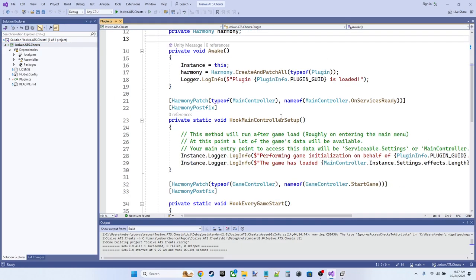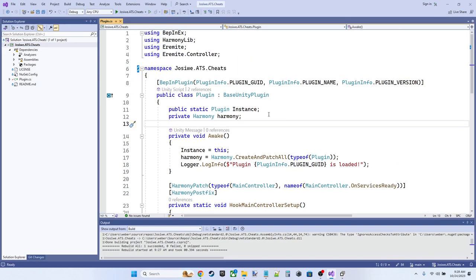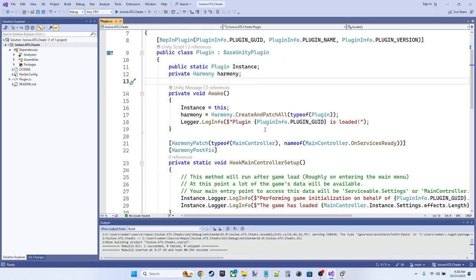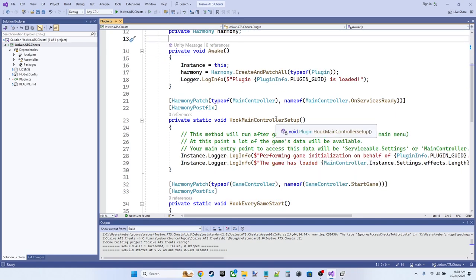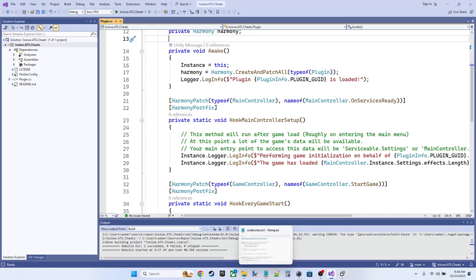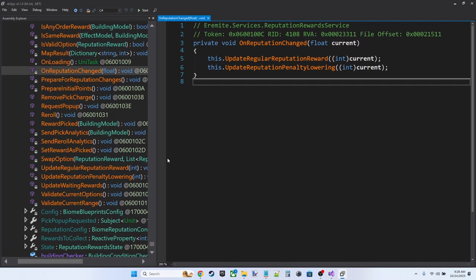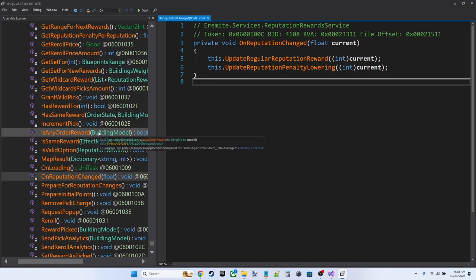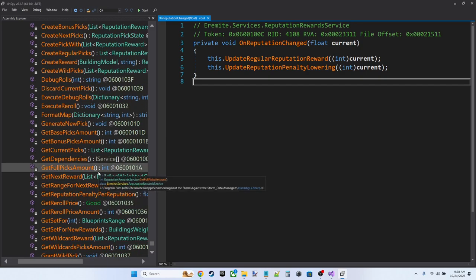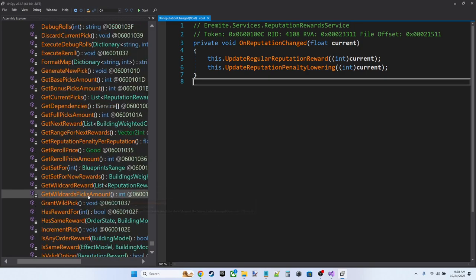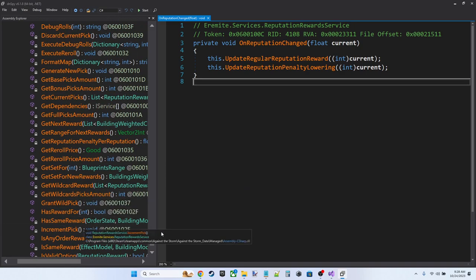So when you're using Harmony, you can create prefix or postfix methods that will be run before or after the original method. And if you write a prefix method, you can have it return false to prevent the original method by the games developers from running. So we're going to want to change, like I said, if we go back to DN Spy, we're going to want to change on reputation changed and we're going to want to change prepare initial points.